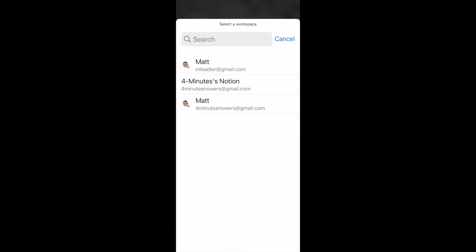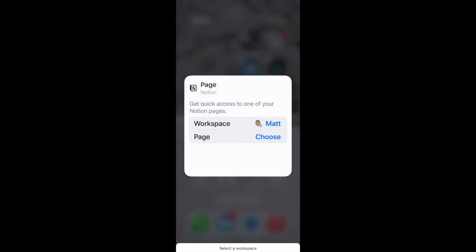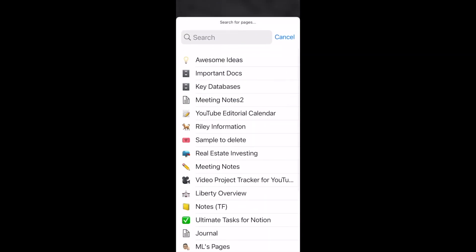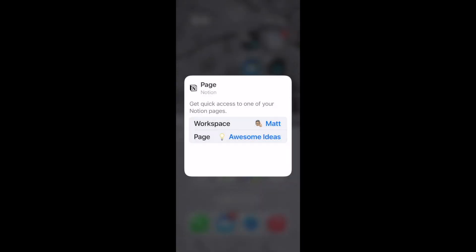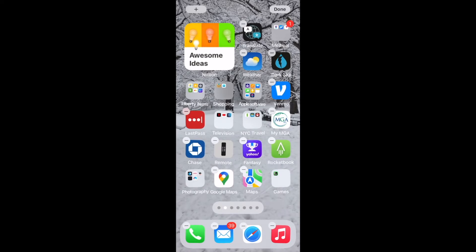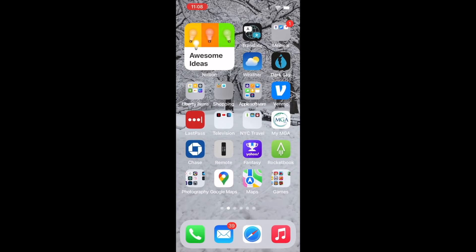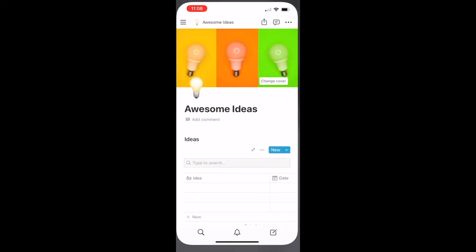Now I have a widget that goes directly to my ideas page and note that what I see on the widget, it's the name, it's the icon, it's the header that I used in Notion. So this becomes easy to see and easy to click on. If I have an idea with one click, I am ready to go.